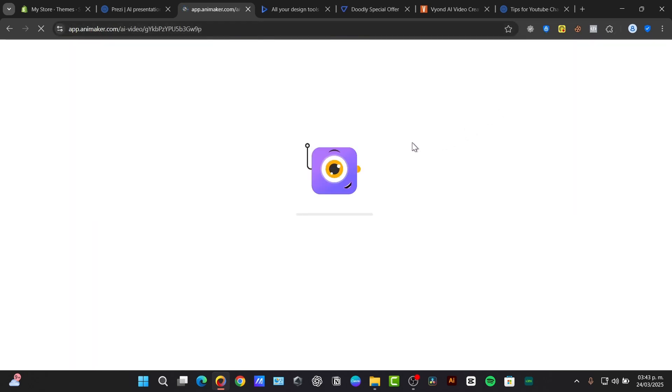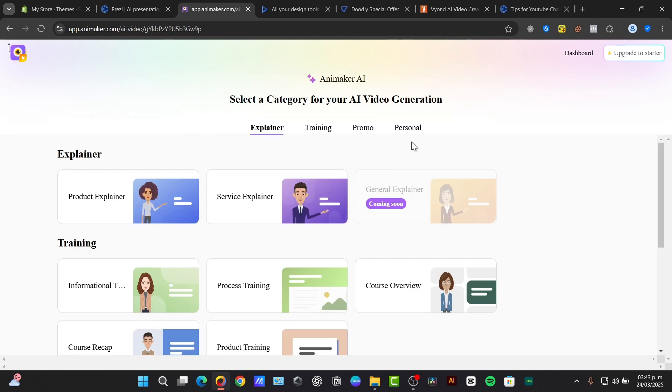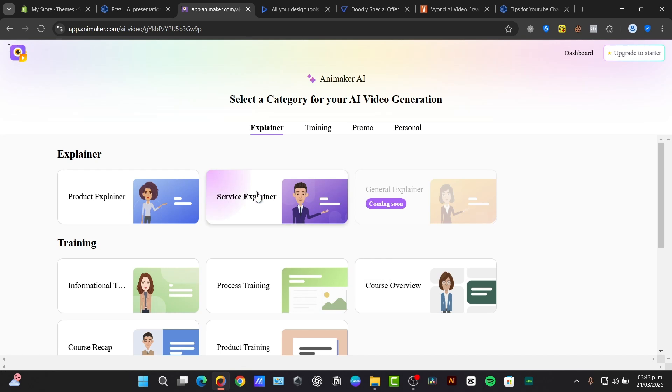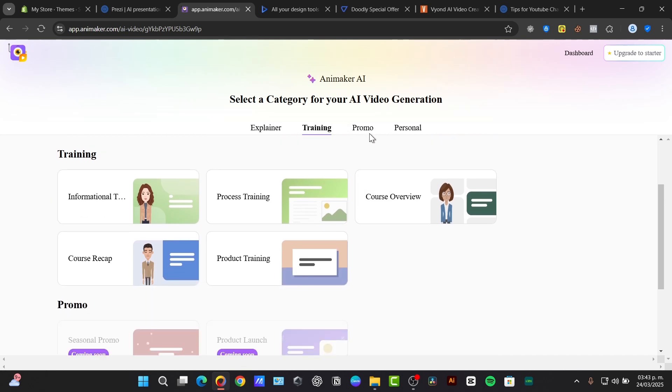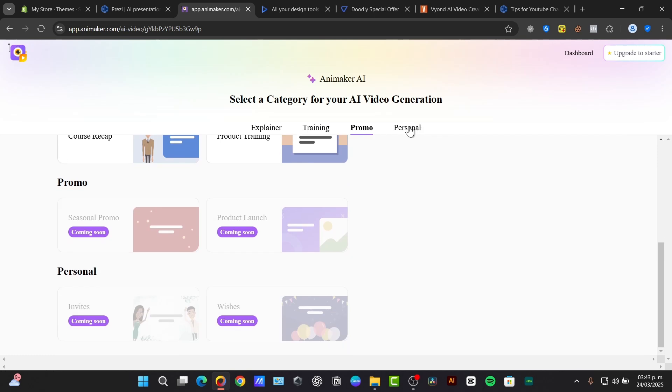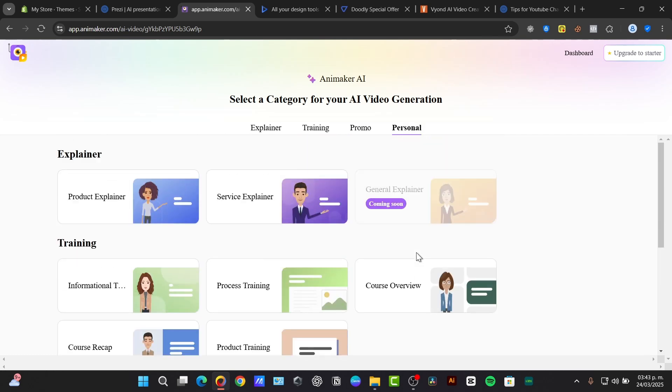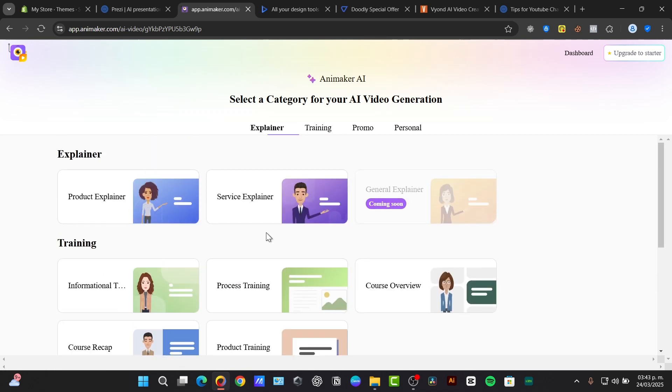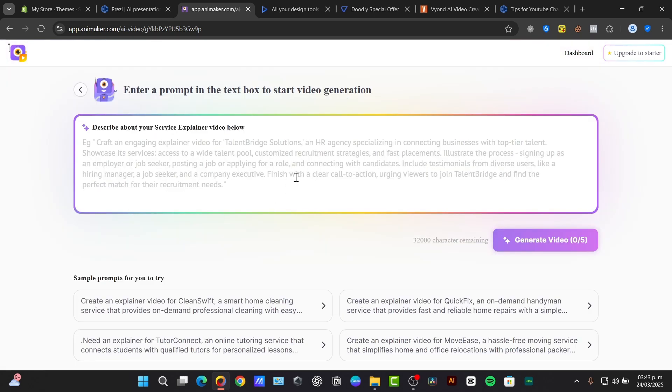Now that you are in your Animaker Creator, it's going to be asking you the category for the artificial intelligence video generation. So we can choose a template. This is totally optional, but you can choose a template. For example, we have the service explainer. We have training videos, promo videos, and personal videos. So in my case, I'm going to try out with the product or the service explainer.